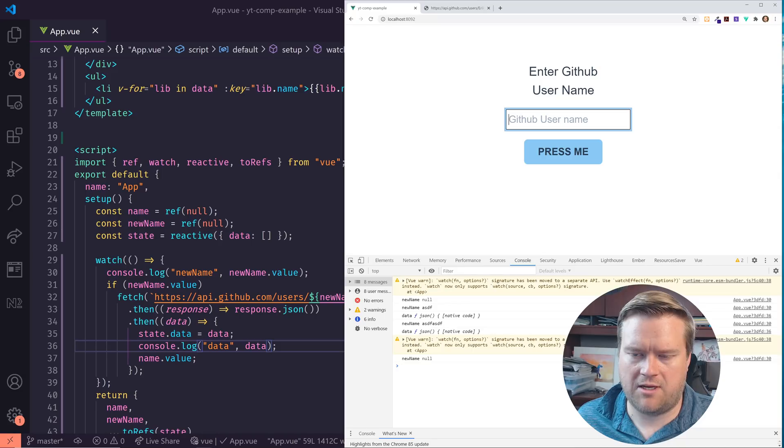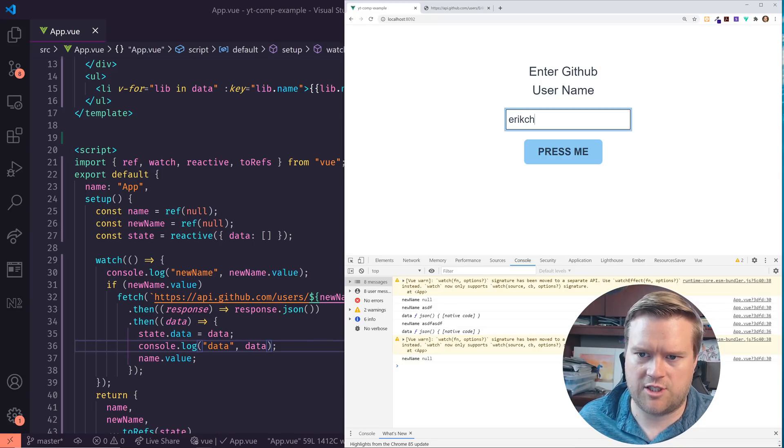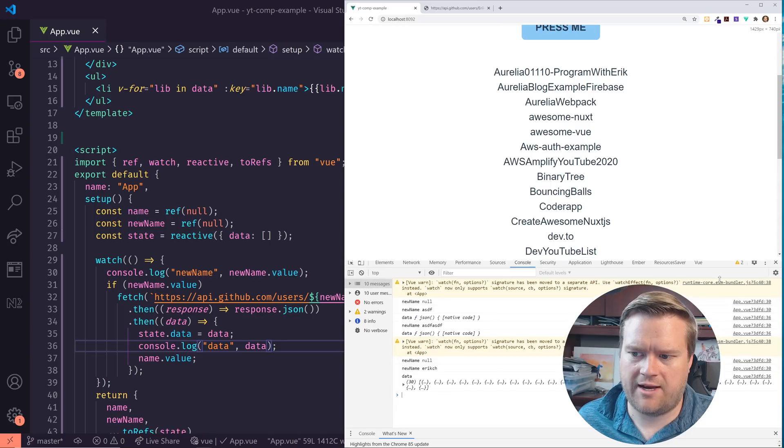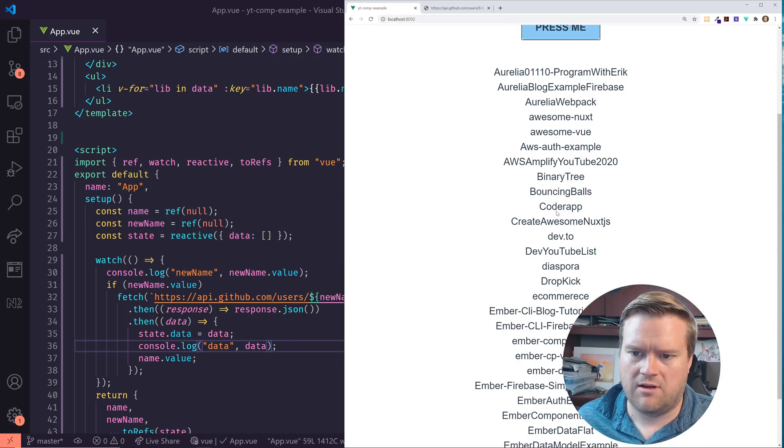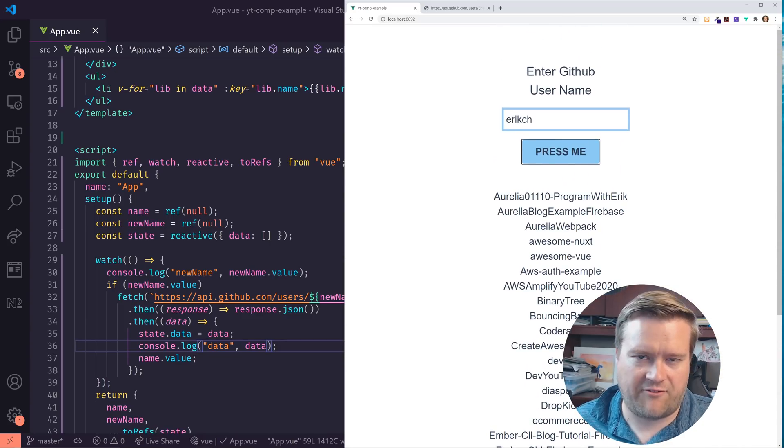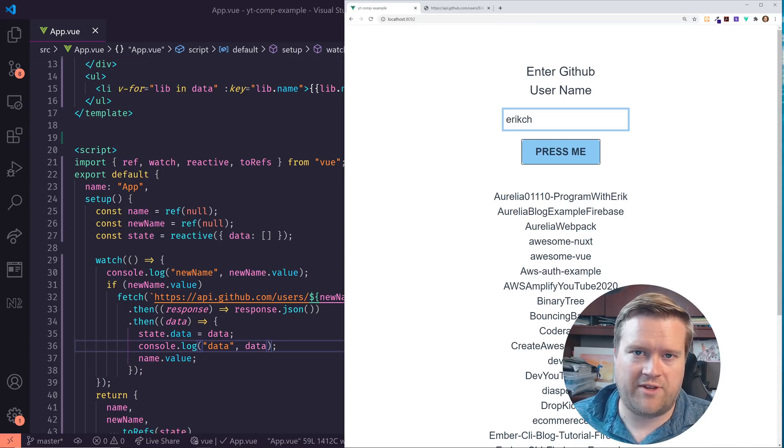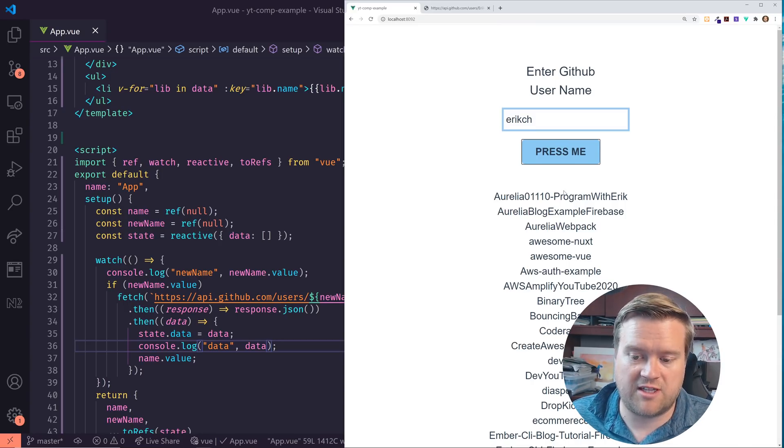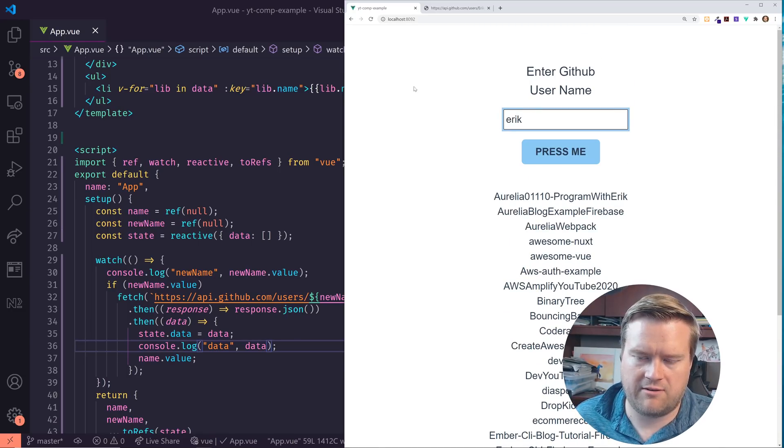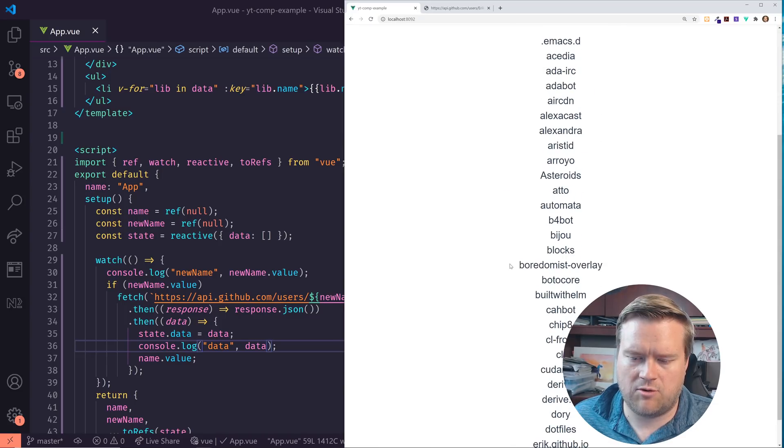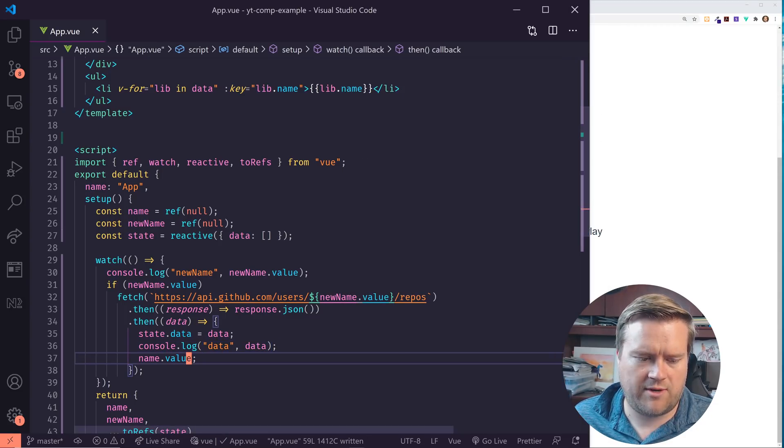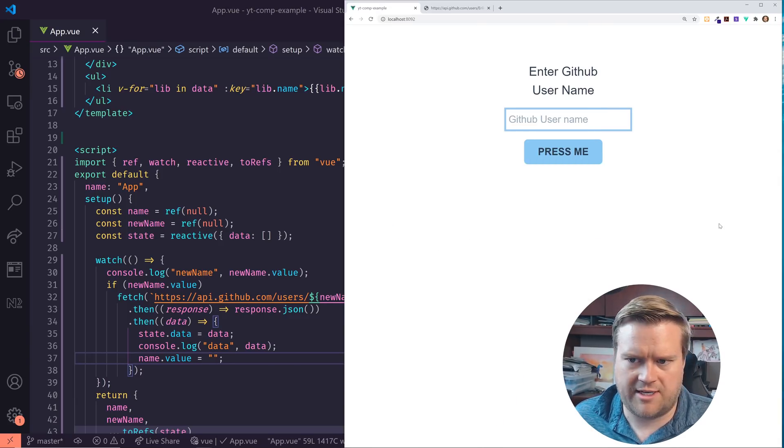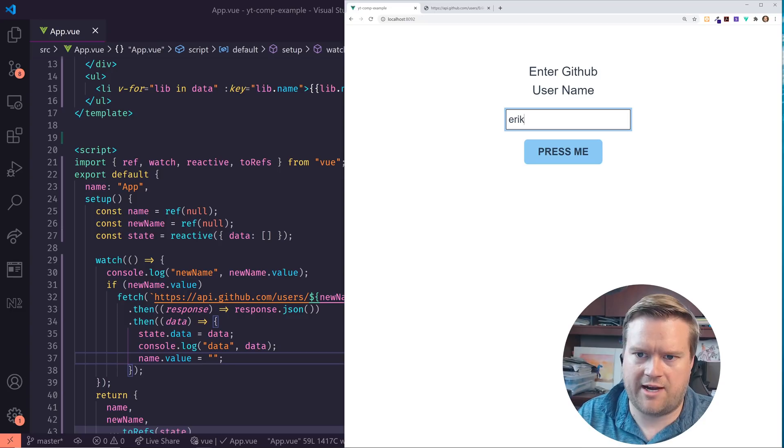So let's see here. If I go back up here and I type in ErikCH, press me. Cool. So now we have all our, actually basically the first 30, they have rate limiting for the GitHub API, but it's basically the first 30 repositories that I have inside here listed. And if I change this to, I don't know, Erik and press. Yep. Cool. So now I'm getting the 30 values here. And by the way, I can change this name value equals blank so it actually resets it. So let's try it again. Let's try Erik. Cool.